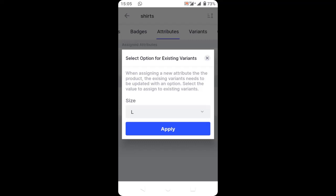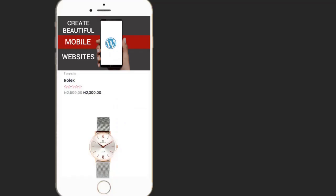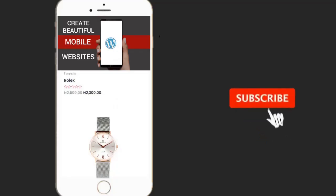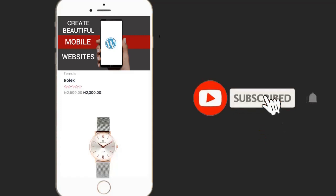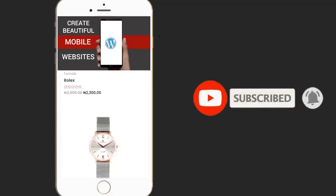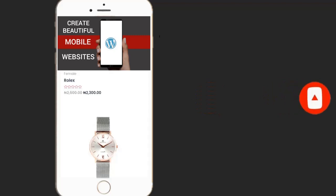That's it! This is how to create attributes. If you enjoyed this video, please hit the like button, don't forget to subscribe to my YouTube channel, and enable the bell icon to receive more videos like this. See you in the next video.